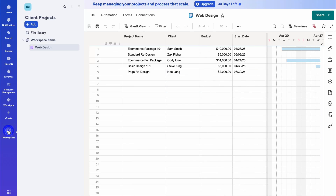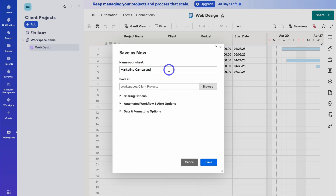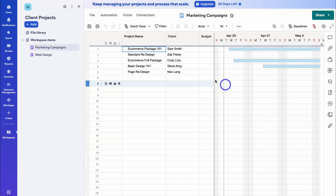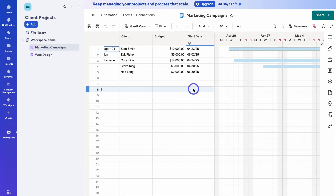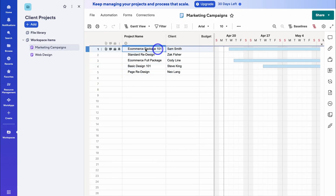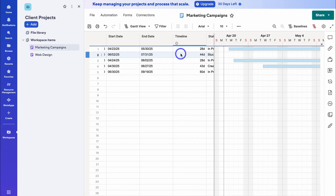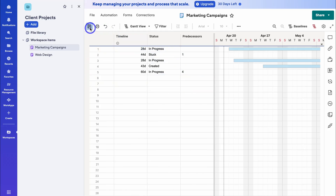Now let's navigate down to the workspace. I'm going to navigate up to 'File', then 'Save as New', and change this to 'Marketing Campaigns'. I want to create a new sheet to manage my clients' marketing campaign projects. Here we can choose where to save — I'm happy with 'Client Projects', then click Save. What I would then do is make changes to the project data — for example, change the project names to 'Google Ads Campaign' or 'Facebook Ad Campaign', and add the different values across the columns. Once you've made any changes, simply click Save.